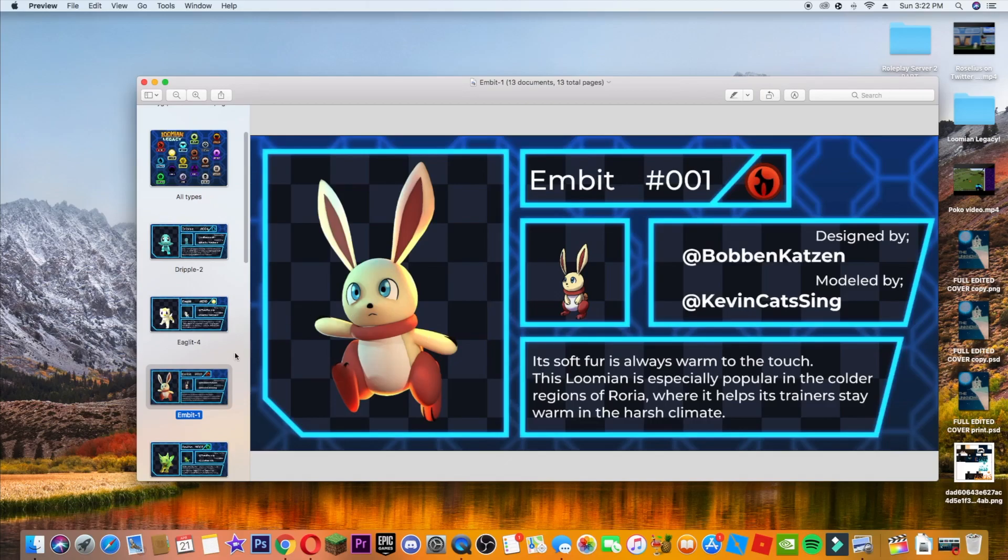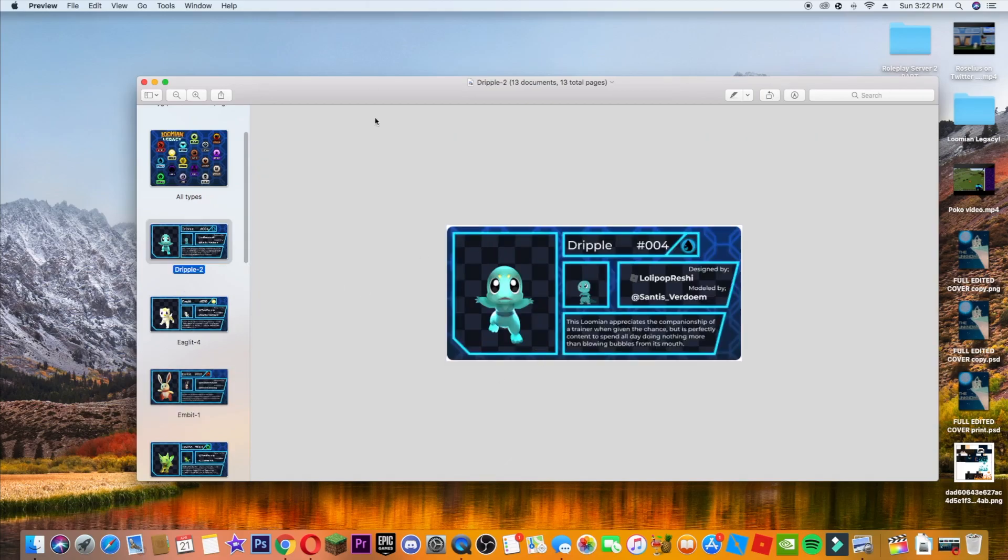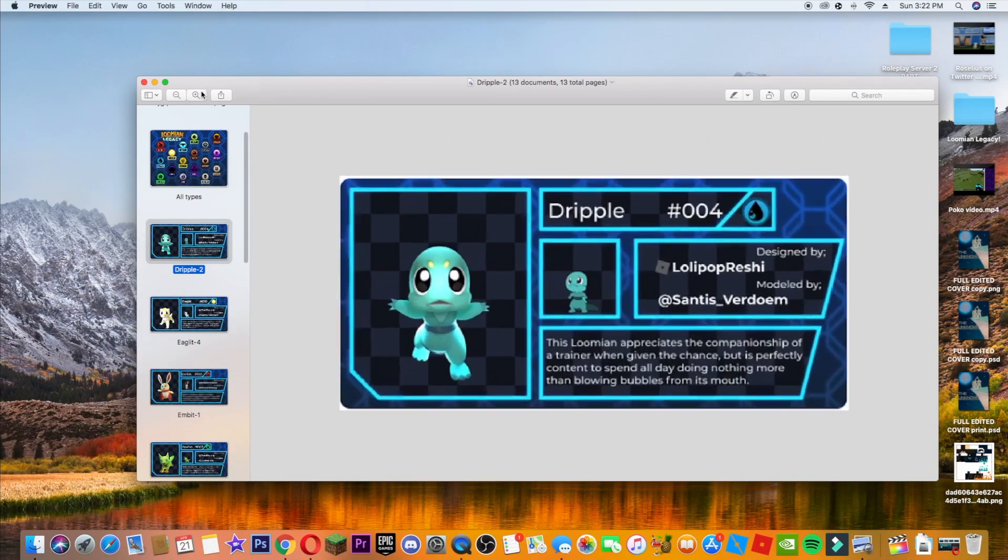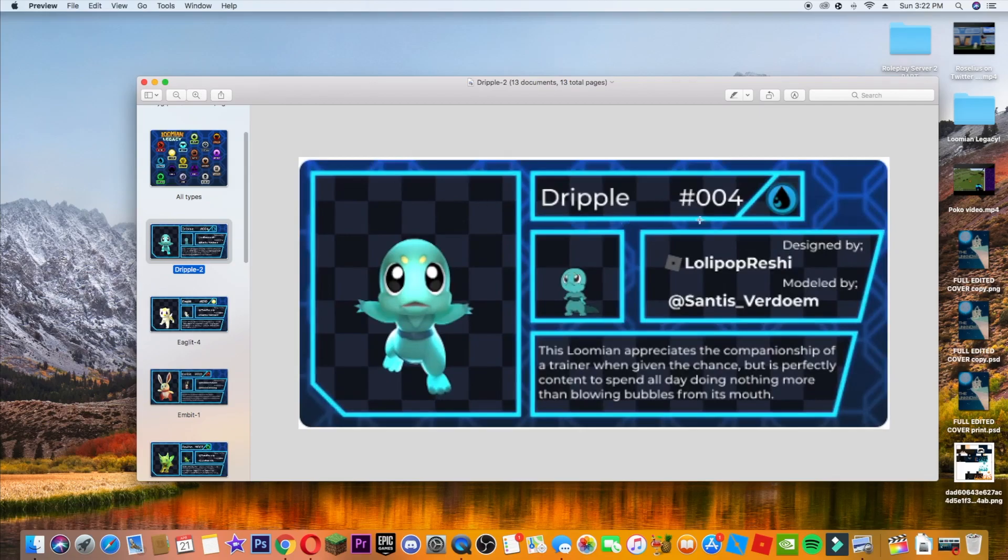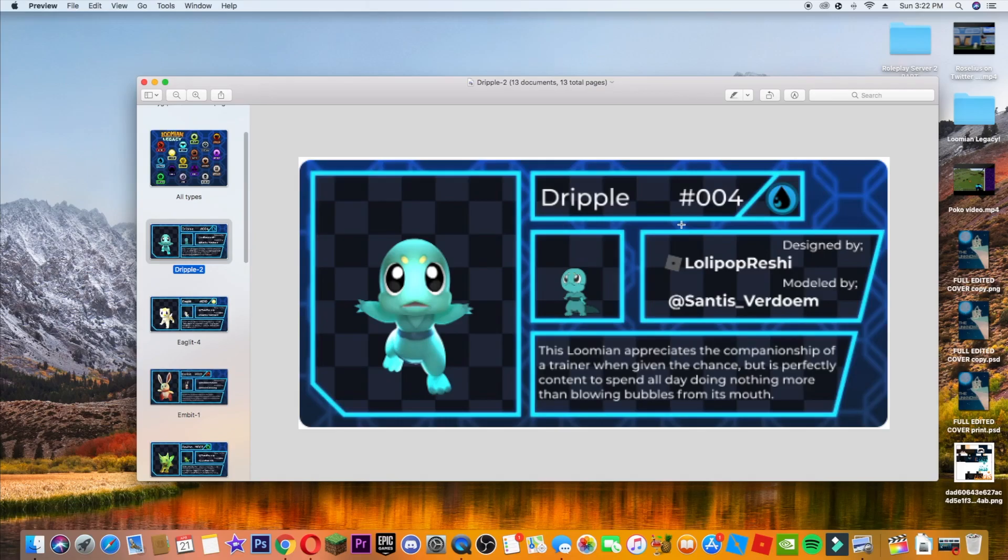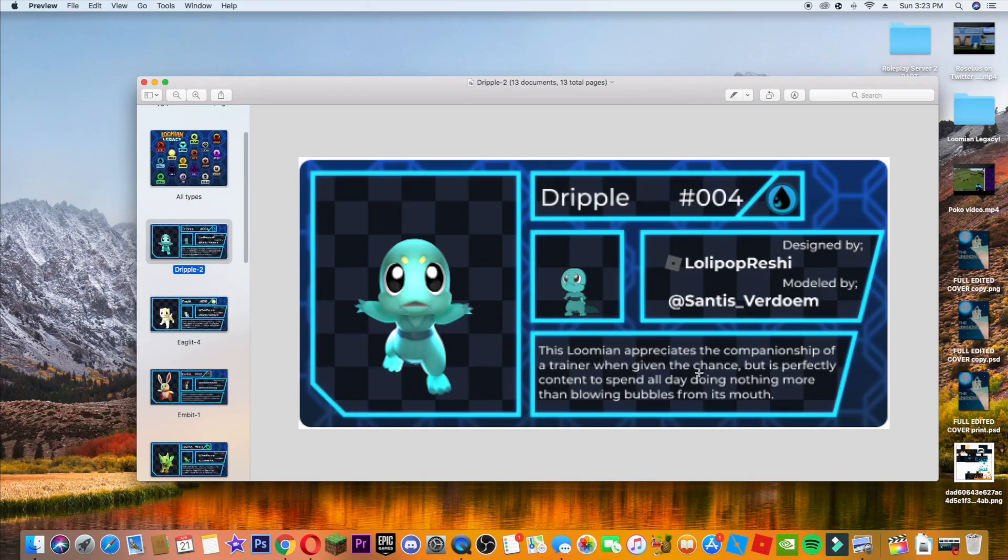But now we can go on to the next one, which is Dripple. So Dripple is 004 because I'm pretty sure it will be like Mbit will have three evolutions, which will go to 003, and then this is 004. So then this is designed by Lollipop Reshi and modeled by Santis Verdome. And it kind of looks like Squirtle without a shell to me. But let's go into the description. I also really like the sprite. It kind of looks like a lizard though because of the tail. But this Loomian appreciates the companionship of a trainer when given the chance, but it's perfectly content to spend all day doing nothing more than blowing bubbles from its mouth. This is the water type, of course. And I don't know, I'm feeling more about Mbit right now between these two.